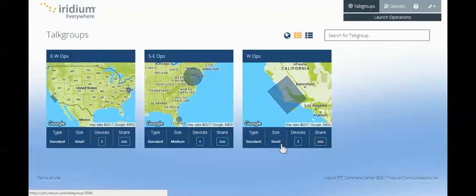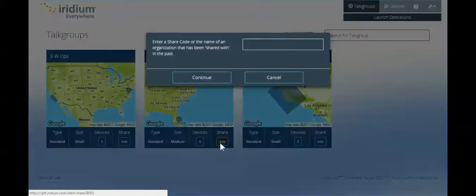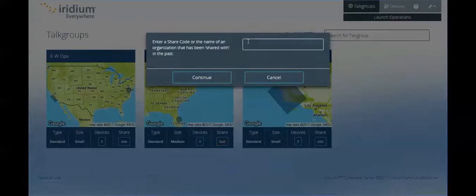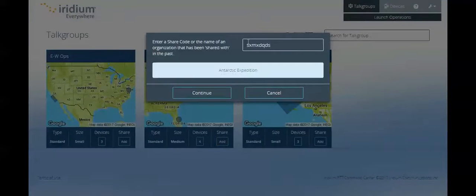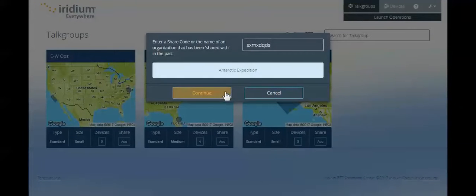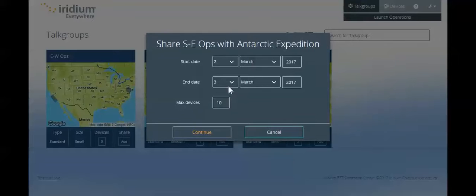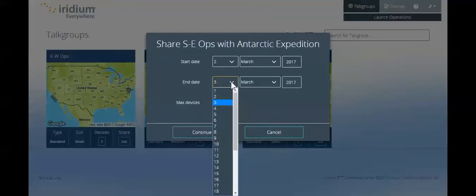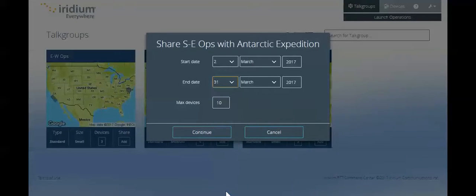In the event that you need to add others from outside of your organization to a talk group to be able to communicate across companies, you can add a share, determine how long that share will last, define the number of devices that are allowed to be put in that share by the other user, and go and use those jointly for any particular situation.